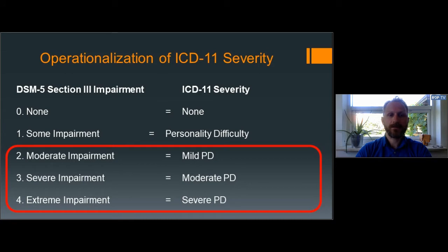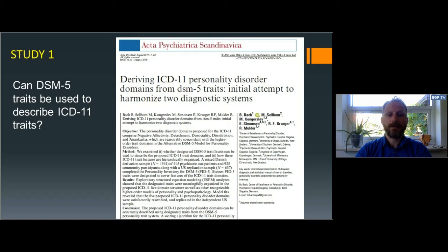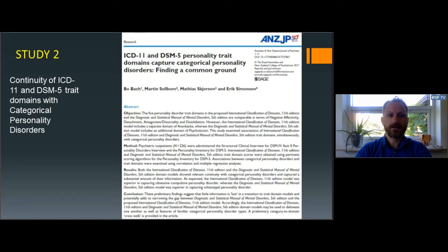This slide illustrates the correspondence between DSM-5 section 3 levels of functioning and the ICD-11 levels of severity. In one study, we sought to find out whether clinicians may take advantage of established DSM-5 traits to describe the ICD-11 trait domain qualifiers — the article provides an algorithm for calculating ICD-11 trait domain qualifiers based on the DSM-5 trait facets. In another study, we sought to find out whether ICD-11 and DSM-5 domains capture categorical personality disorders as known from ICD-10 and DSM-4 or DSM-5 section 3, and the study suggests that a crosswalk may be employed to describe ICD-11 personality disorder trait domains using categorical personality disorder diagnoses.